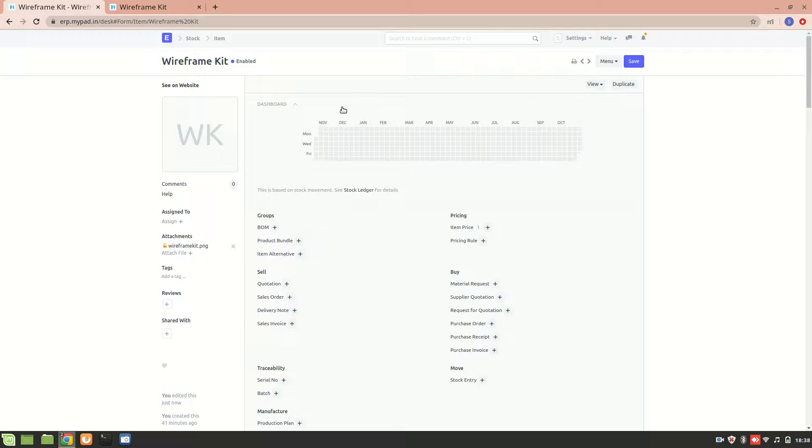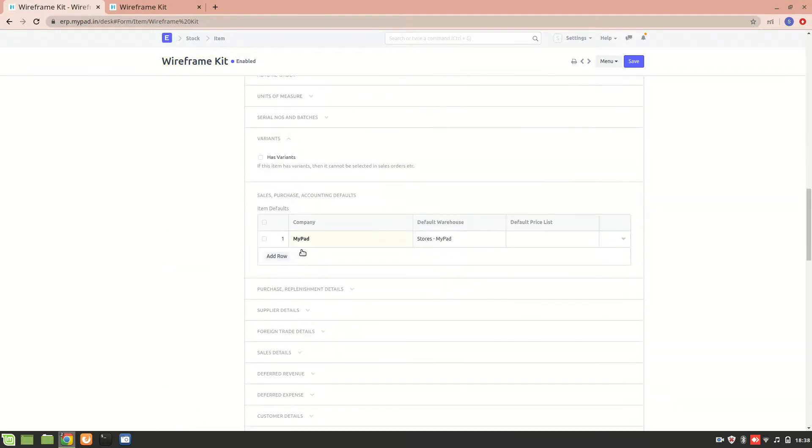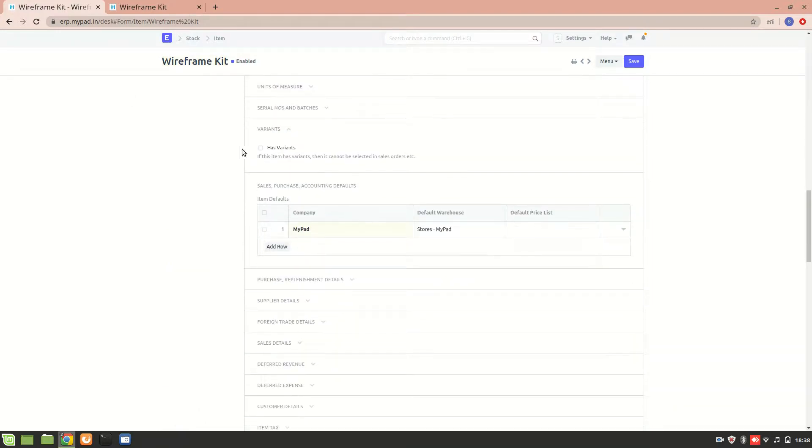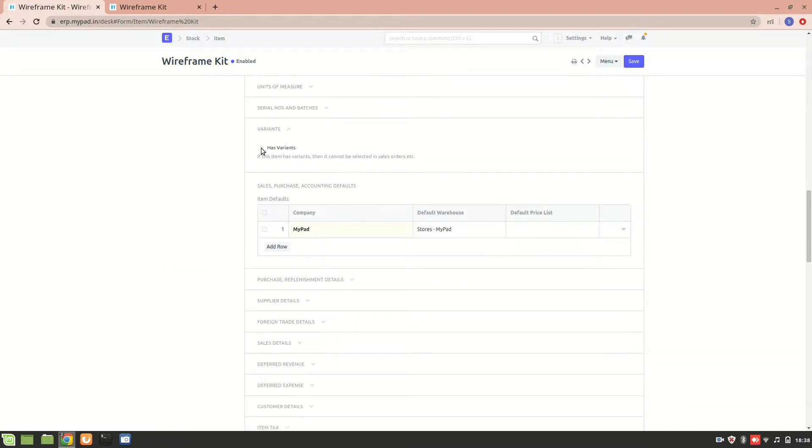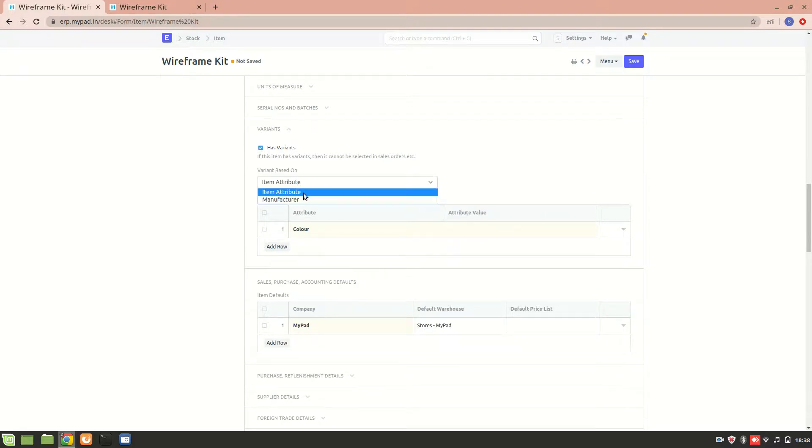Okay, so let's create an item variant for this particular product over here. I'll go down over here. Now I'll click on 'has variants.' So the variant can be based on either item attribute or it can be based on a manufacturer. Okay, now I'll go with item attribute right now.